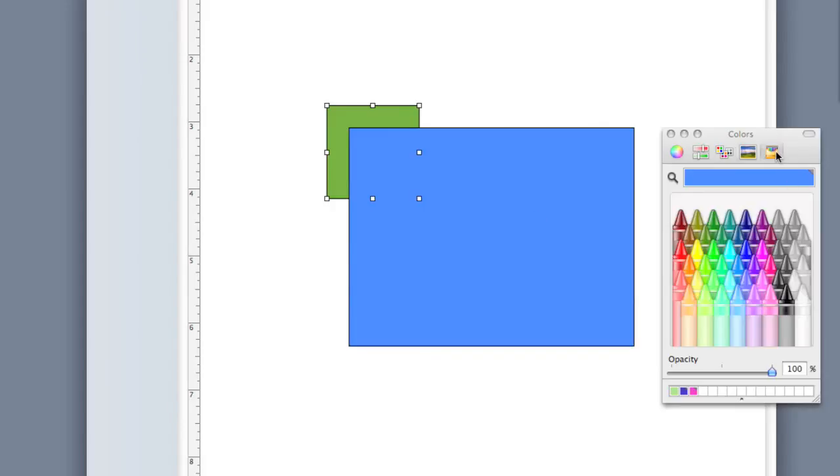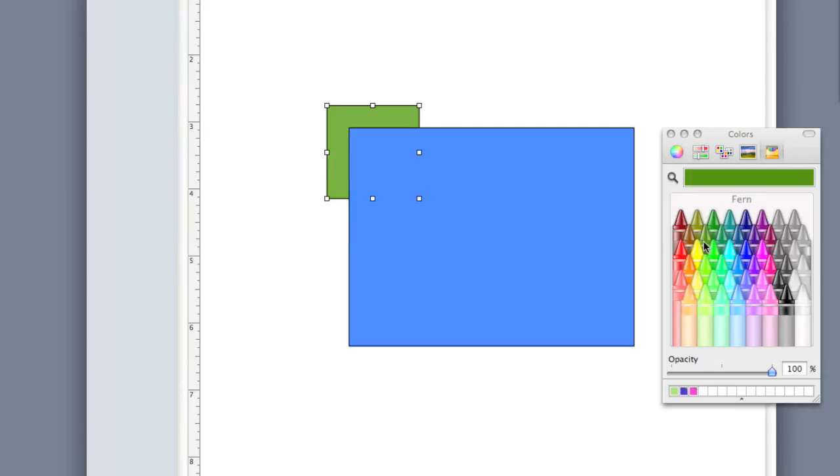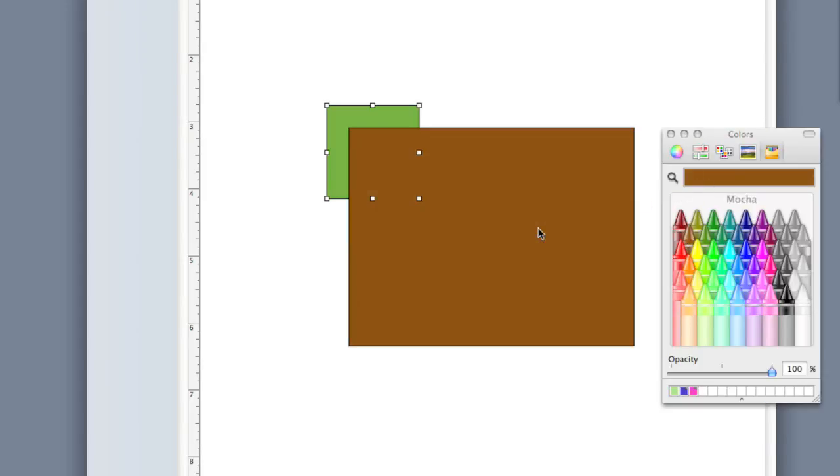And finally, we have the crayons. This is a way to pick the colors by simply clicking on those crayons that we saw before, and we'll notice as I click on each of these crayons, it shows me the color. And so I can choose a color, and I can drag it over there.